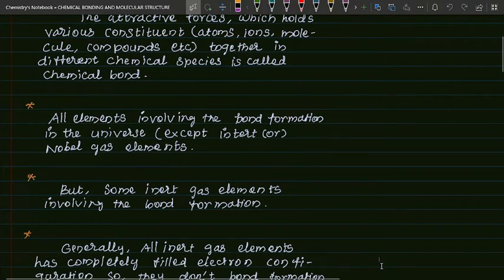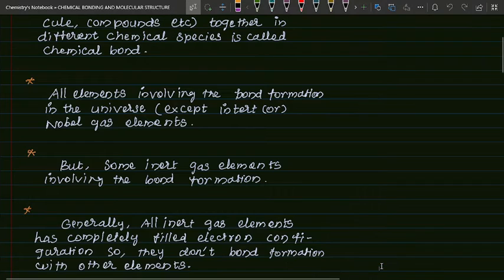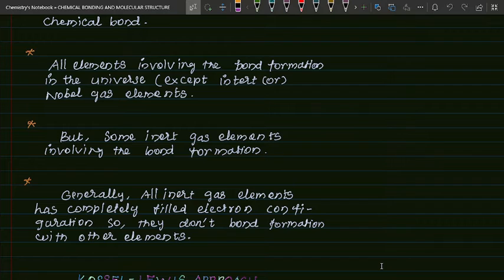Generally, all inert gas elements have completely filled electron configurations. So they usually do not undergo bond formation with other elements. This is the main cause.